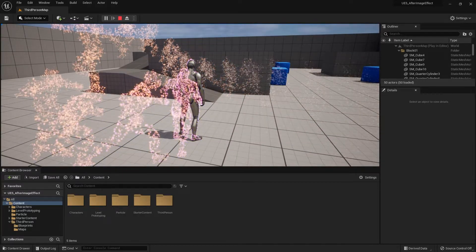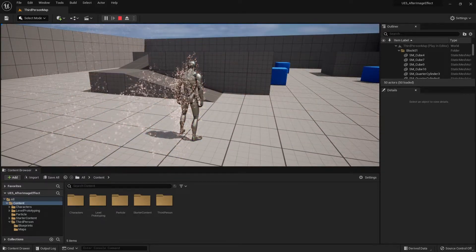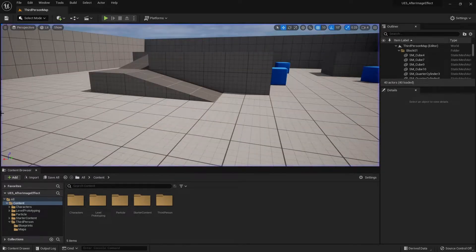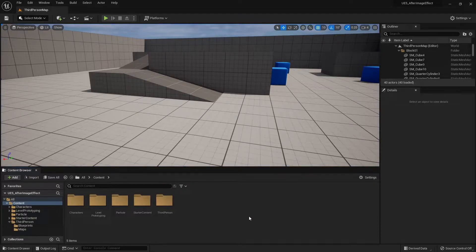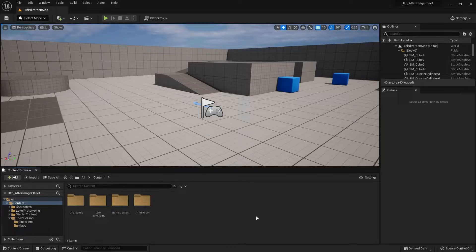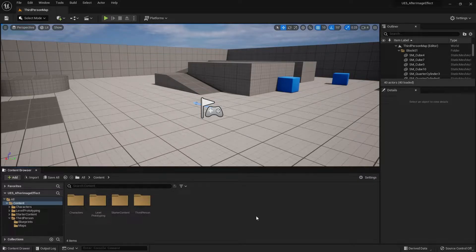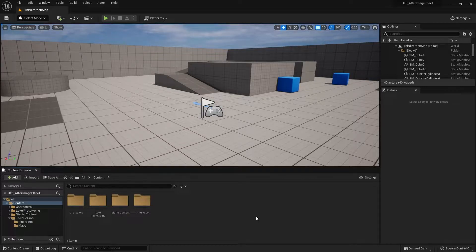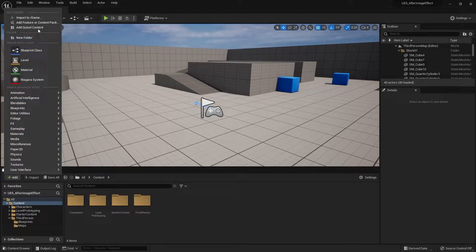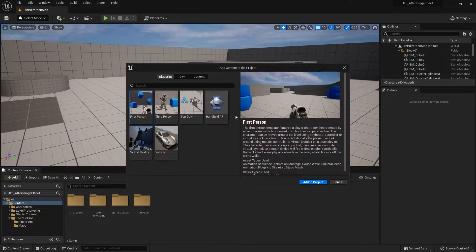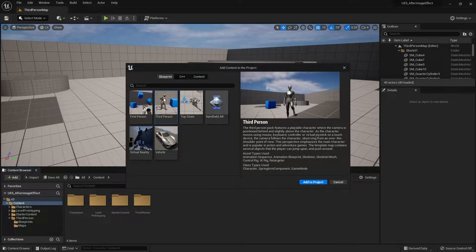Now I'll delete the effect and start from scratch so I can teach you how to make it. Starting off, I'm using the third person template. If you haven't added it and don't know where to add it, go to the add icon in the top left of your content browser, click on add feature or content pack, then go to third person and add it to the project.